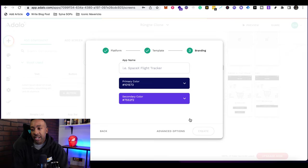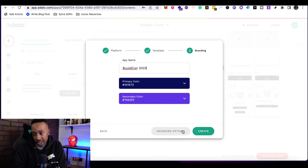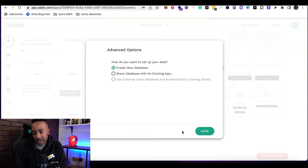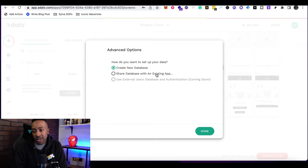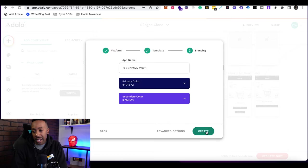After I select it, I'm going to say next, and I'm going to give it a name. Then I can look at advanced options. It mentions create new database, share database with existing application, use external user database and authentication. That's coming soon. Let's go with create new database. I'm going to say done and click create.